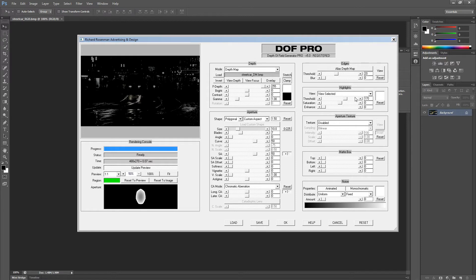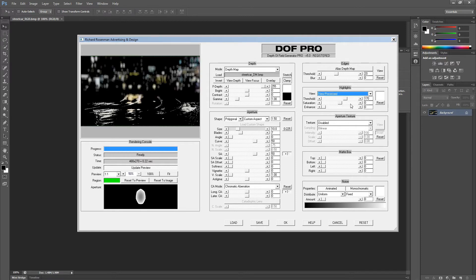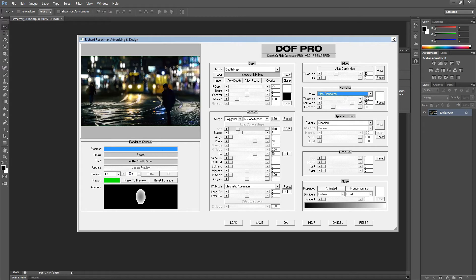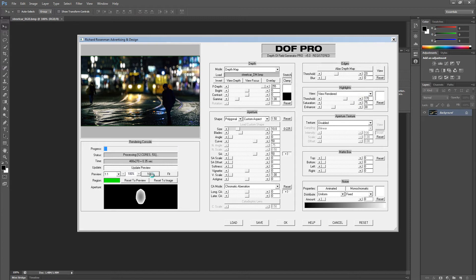If I switch my highlight view to view processed, I can see just the selected highlight range and what it looks like processed. Now let's enhance them a bit. I'll increase the enhancement value to 30. I'll also increase the saturation by setting it to 75. Let's see what it looks like in the render by switching our highlight view back to view rendered. Great. We can see our highlights have now come alive. They're bright, sharp, and quite vivid. If I zoom in again to 100%, I like what I see.